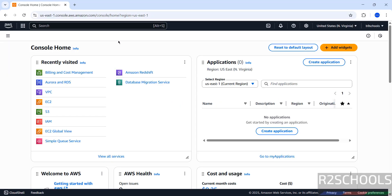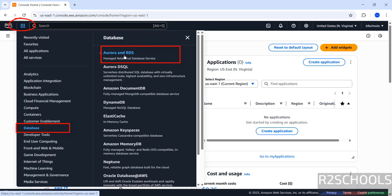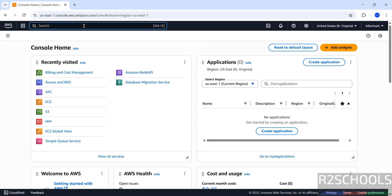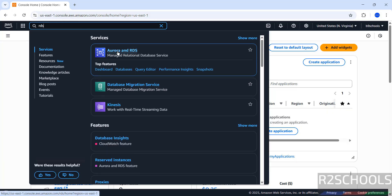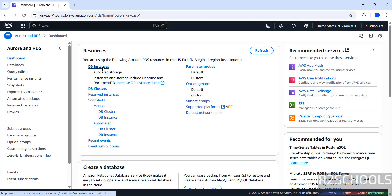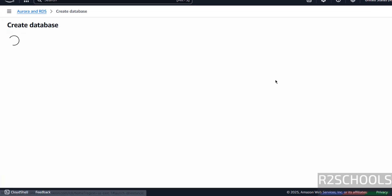I have connected to the AWS console. Click on Services, then click on Database, then click on Aurora and RDS — or in the search box search for RDS — then click on Aurora and RDS, then click on DB Instances, and now click on Create Database.